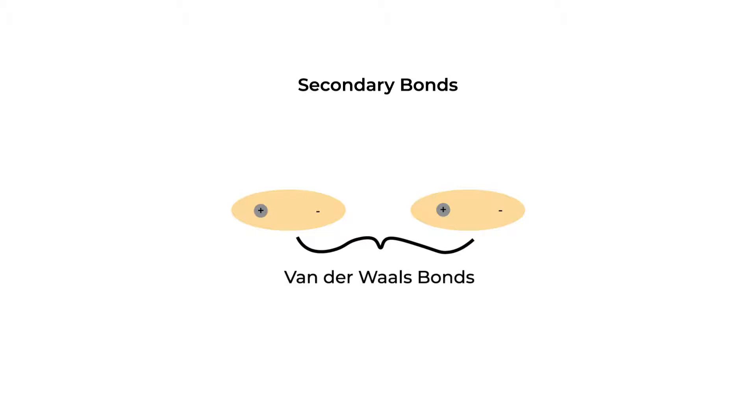Van der Waals bonds occur between dipoles within uncharged atoms or molecules. A dipole exists when there is a separation of positive and negative portions within a compound or molecule, like shown here. As we saw in our ionic bonds, a negative and positive charge lead to coulombic attraction.